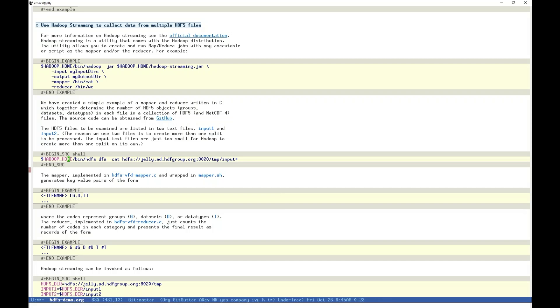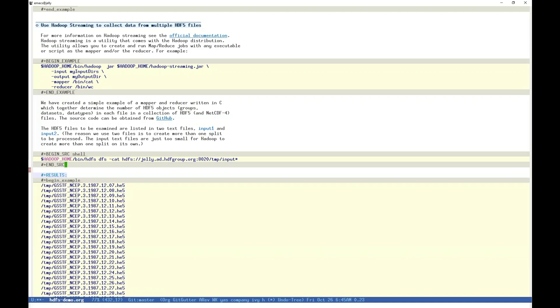We have implemented a mapper reducer in C using the HDFS VFD, which counts the number of group, dataset, and data type objects in each file that it encounters, and we will be demonstrating its use. The source is available on GitHub. The files we'll be operating on are listed in two files, input1 and input2, both on our HDFS instance. We are using two inputs to create multiple mapper tasks, or splits. The job is so small that combining both inputs in a single list will generate only a single task. We can look at the entire list with this HDFS cat command, and see that it includes a number of HDF5 files, as well as our sample.h5 and netcdf files from earlier.